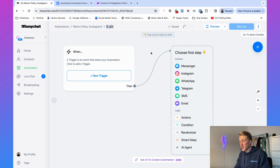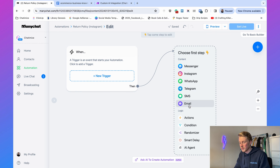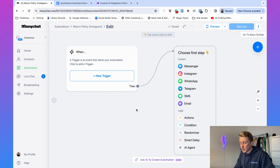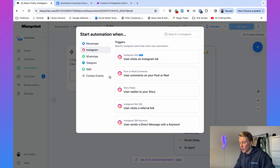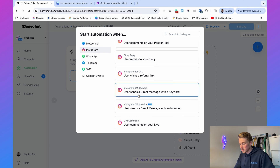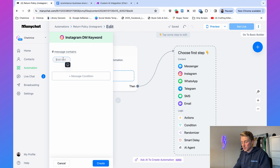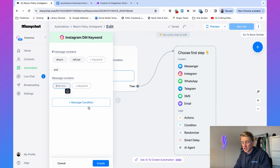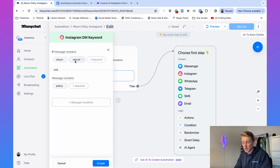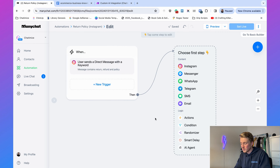Each automation in ManyChat consists of a trigger and the content of the automation. The trigger is the event that starts it. In this case we want to start when someone asks about the return or refund policy, so click New Trigger, select Instagram, then choose 'User sends a direct message with a keyword.' Set conditions: message contains 'return,' or message contains 'refund,' and message contains 'policy.' When those keywords appear, click Create.